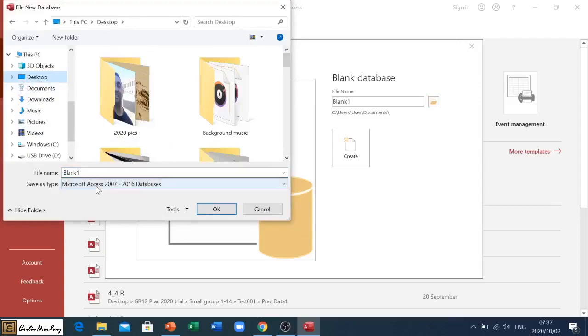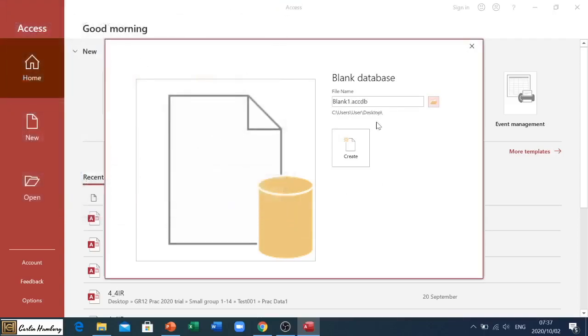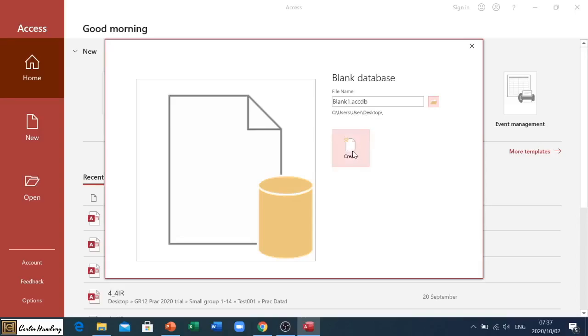That's the file name, that's the type, and I say okay. There you'll see it will change - it even gives me the extension. I've created a name for it, I've said where it's going to be saved, and then I click on Create.